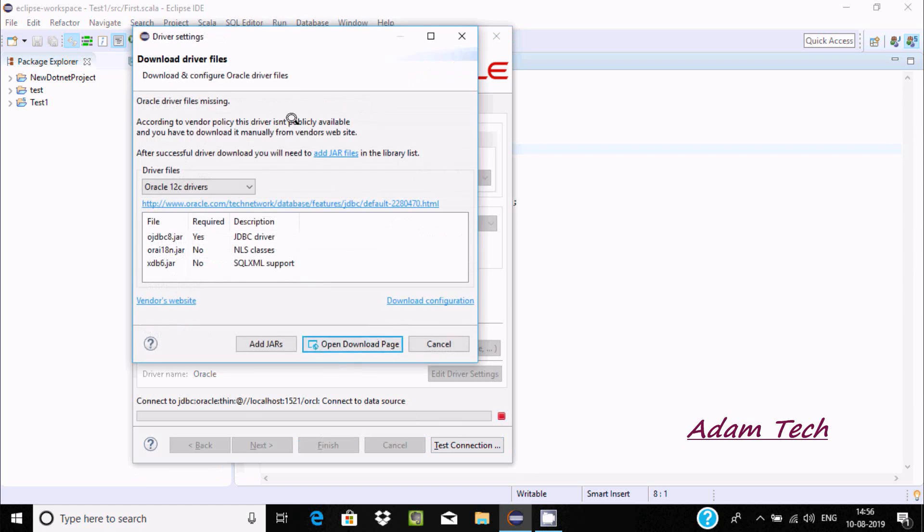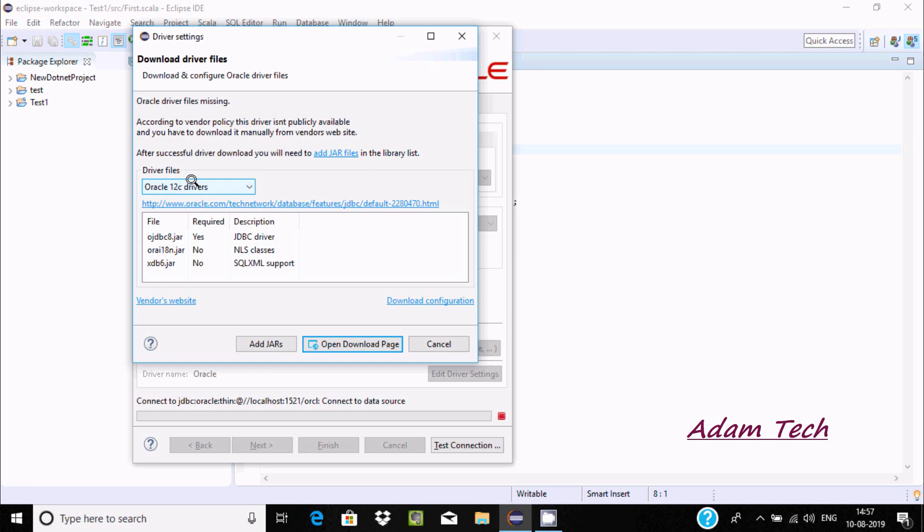When you click test connection, driver settings page opens. Download driver files, download and configure. Oracle 12c is selected. If you click this link...